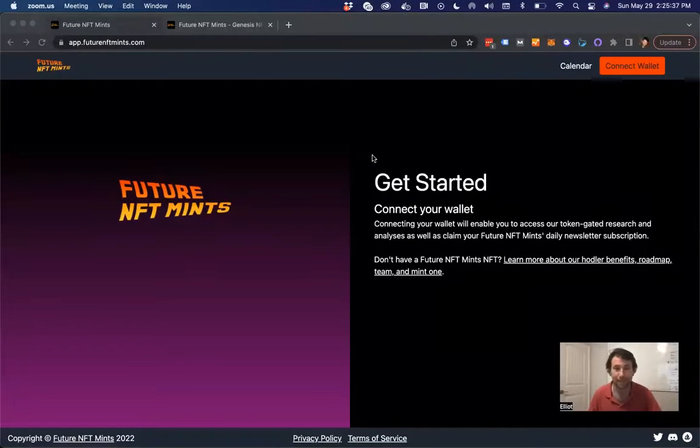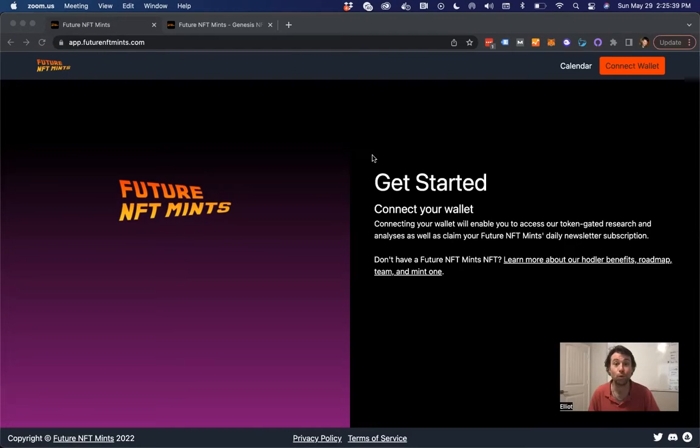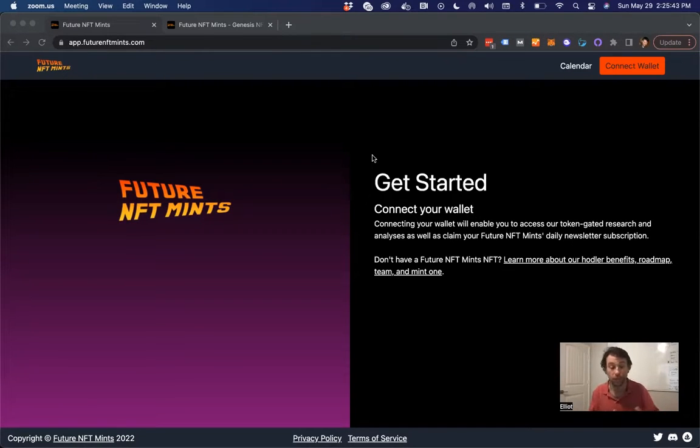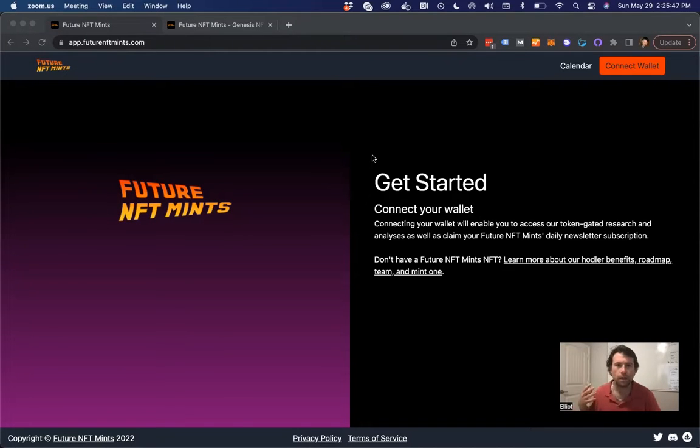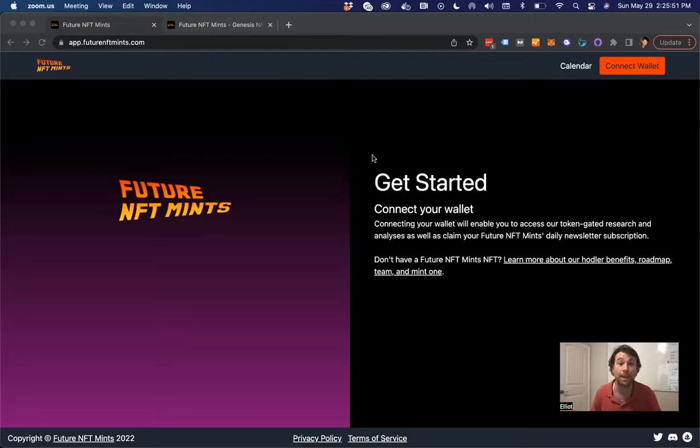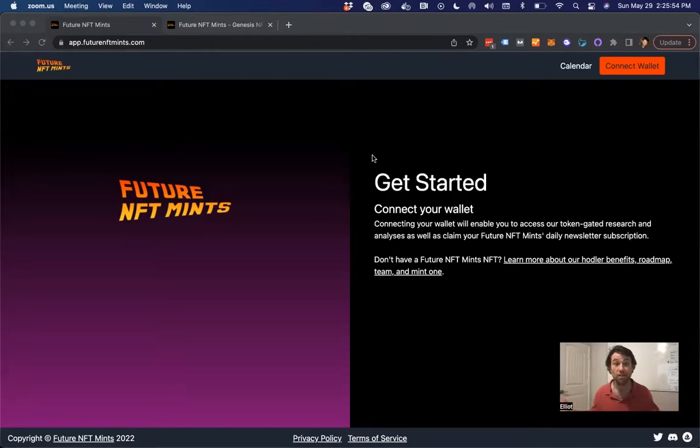And today, I'm excited to show you the next step in what we are building. This is our first real product release, moving us in the direction of building out a platform where you can discover and research upcoming NFTs. Today is just getting started.